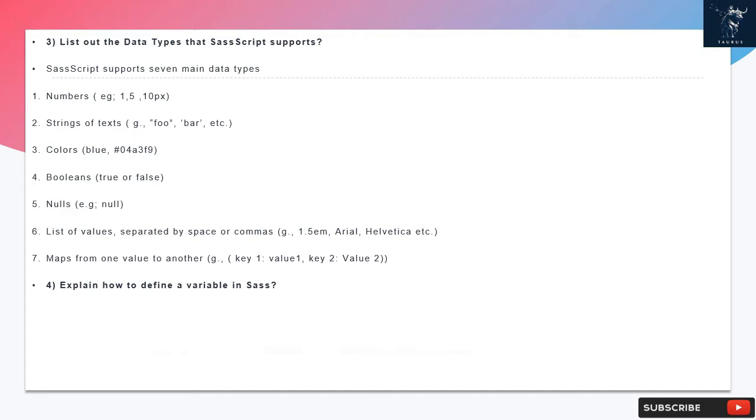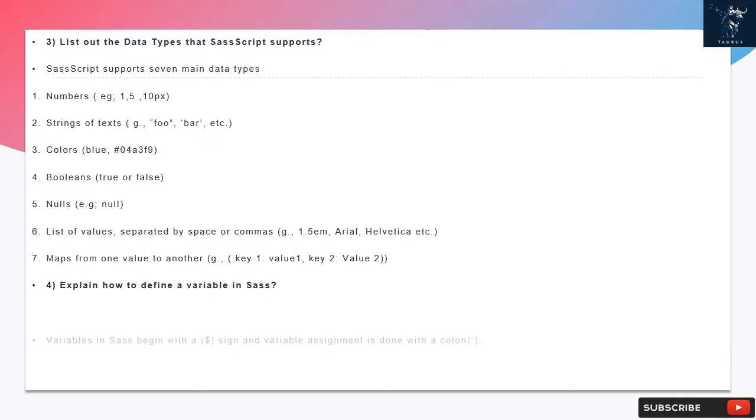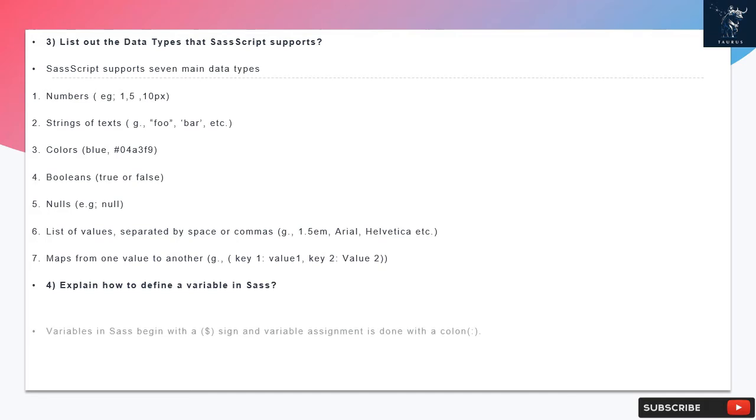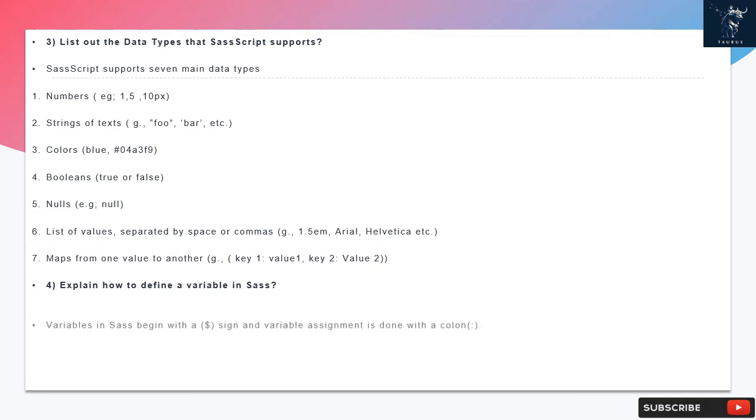Question 4: Explain how to define a variable in SAS. Variables in SAS begin with a dollar sign, and variable assignment is done with a colon.